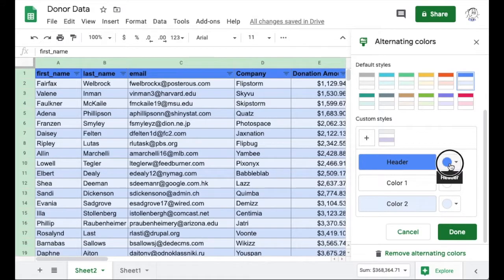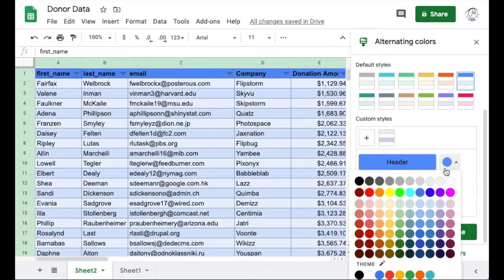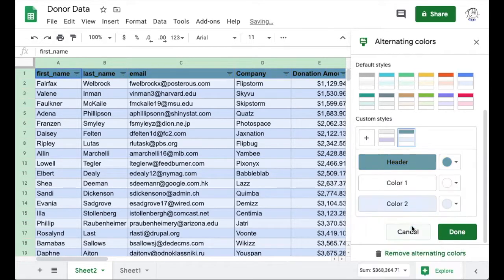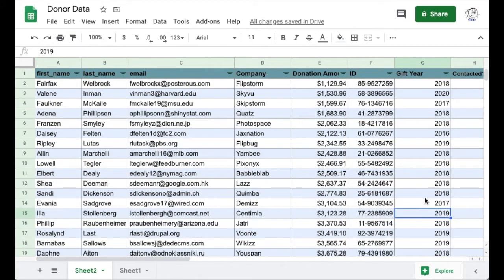Here I am changing the fill color for my header row in this indigo color preset. I'm personally a teal gal, so we'll go with that. And there you go.